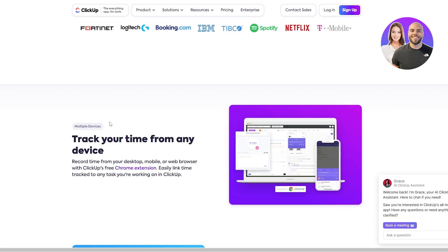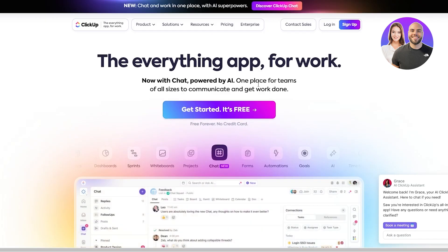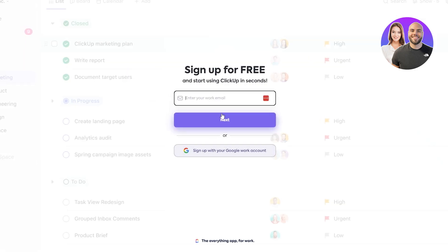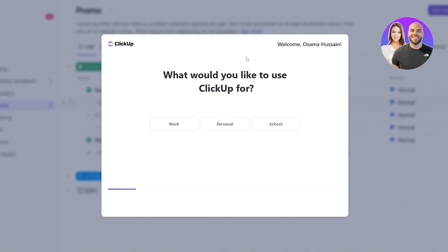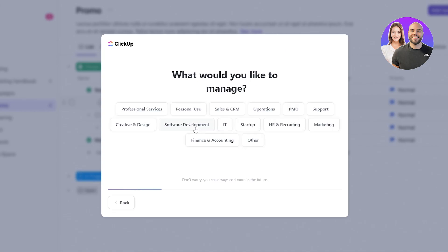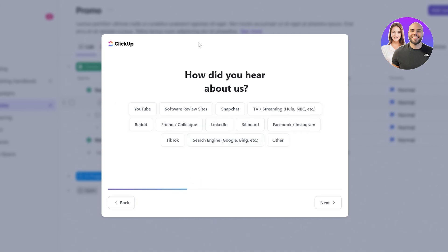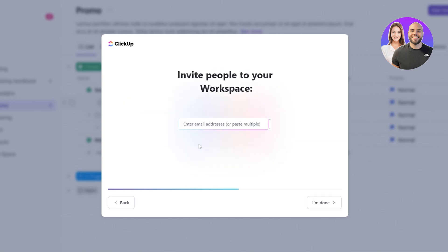You can get started by clicking on the button. The sign-up process is very simple and it's free — you can sign up with your email or work email, or sign up with Google. I'm going to continue with email. When you first sign up on ClickUp they're going to ask you some simple questions like what you'd like to use ClickUp for. Let's say we want to use it for work. Then they ask what you'd like to manage, and give you some categories you can select.